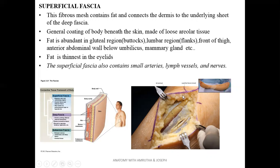The superficial fascia connects the dermis to the underlying deep fascia. Skin has epidermis and dermis; deep to that, superficial fascia is present, connecting the dermis of the skin to the deep fascia. Deep fascia is present superficial to the muscles. These layers form the general coating of the body, seen as skin throughout the body.